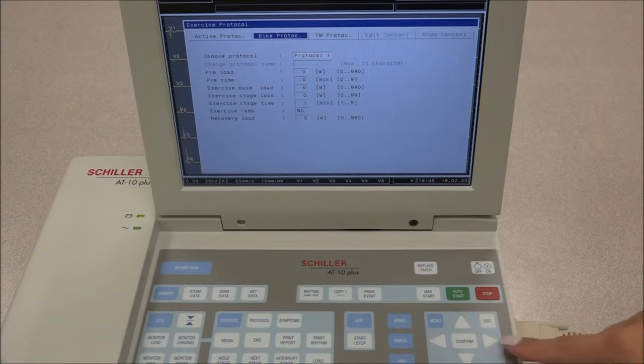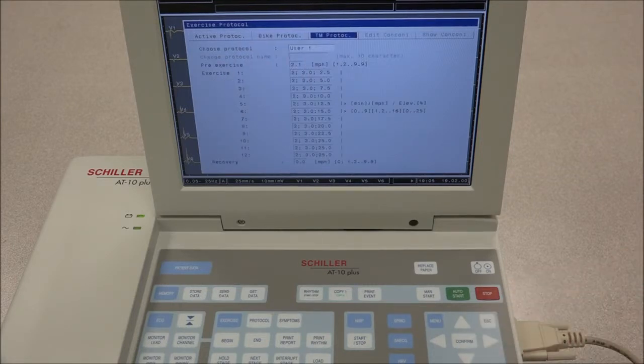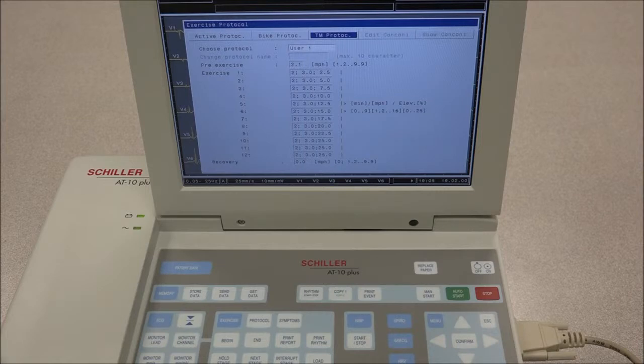Under Treadmill Protocol, the protocol for the treadmill is selected and named. The speed for the pre-exercise phase is defined, as well as the speed and duration of the exercise phase and the recovery phase.